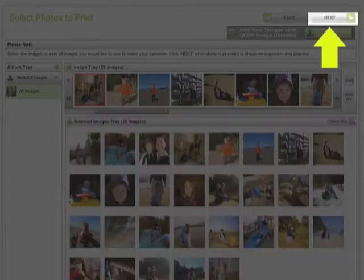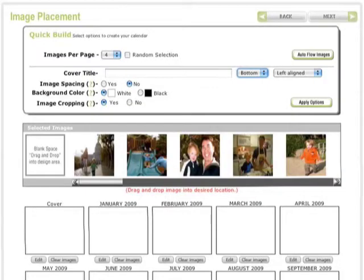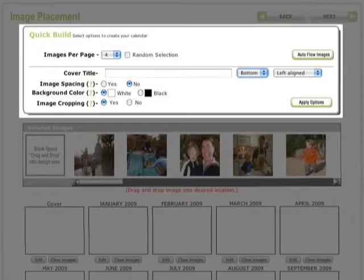Click on Add All and all 29 photos from the image tray move down to the selected images tray. You can arrange the photos into a specific sequence if you want. Click on Next to continue. That takes us to the image placement screen where we will lay out our calendar.